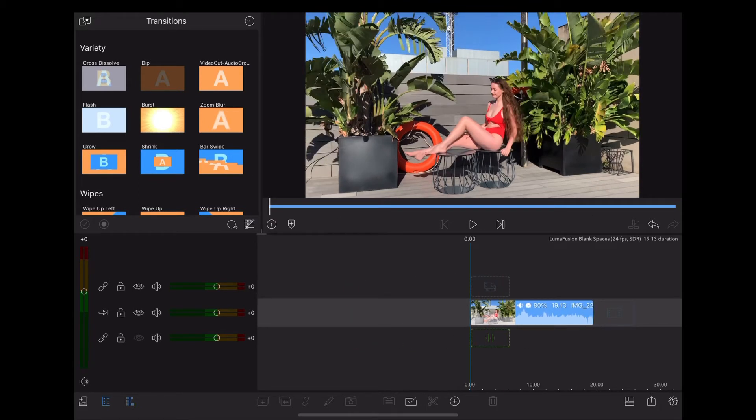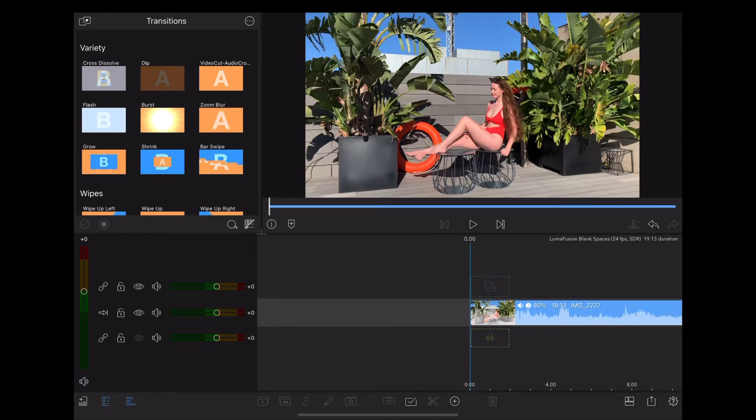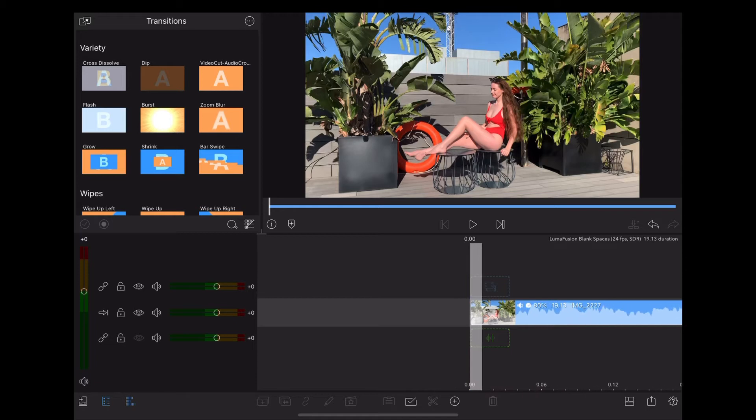Okay, so because we want to insert a blank clip every frame, the first thing we need to do is zoom right in so that we can see the frames along the bottom of the timeline.